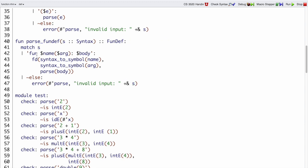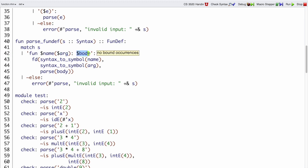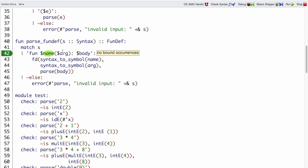So it matches a syntax by looking for a function and then an escape for some name and then an escape for some argument and always a colon and then an escape for some body. That body, again, is an expression so we can just parse it. Whereas the name and the argument name, those are just symbols. So we use syntax to symbol to get those out.